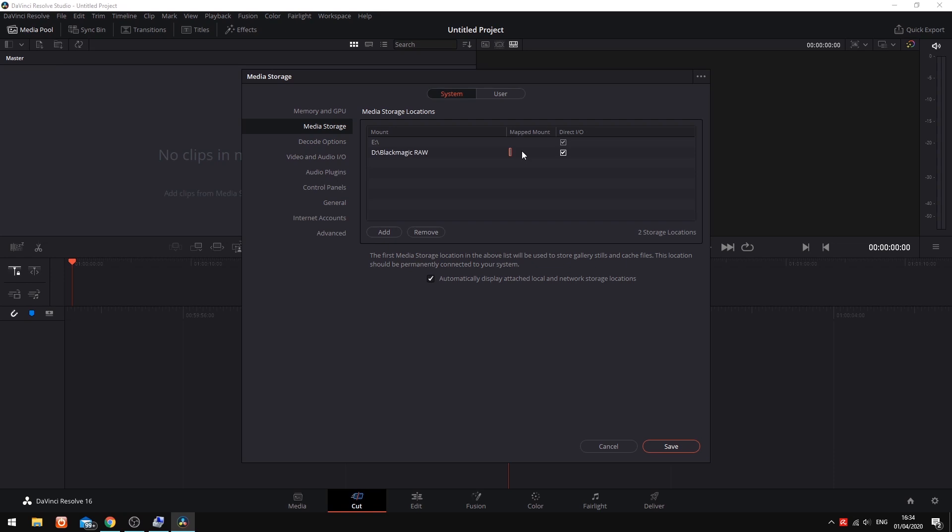As an example, I have media stored under E, Media, Projects, Blackmagic RAW on my workstation, but on my laptop it's stored under D, Blackmagic RAW. Under mapped mounts on my workstation, I will put the file path from my laptop, and on my laptop I will put the file path from my workstation. This tells Resolve where to look on each of the systems for my media.